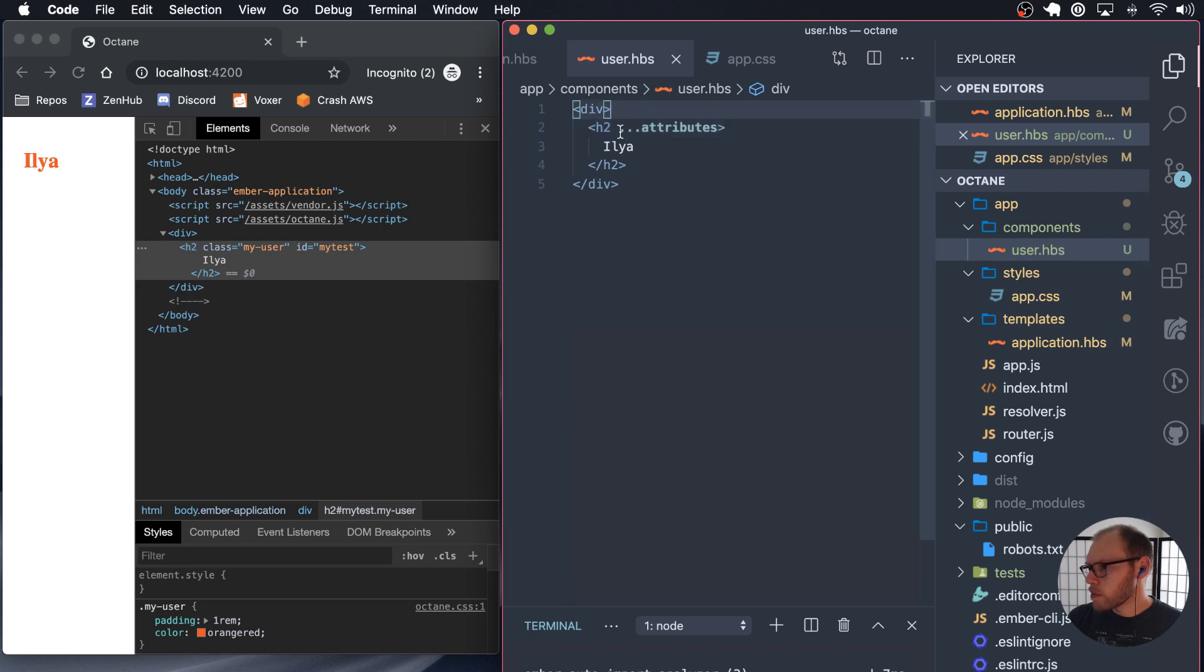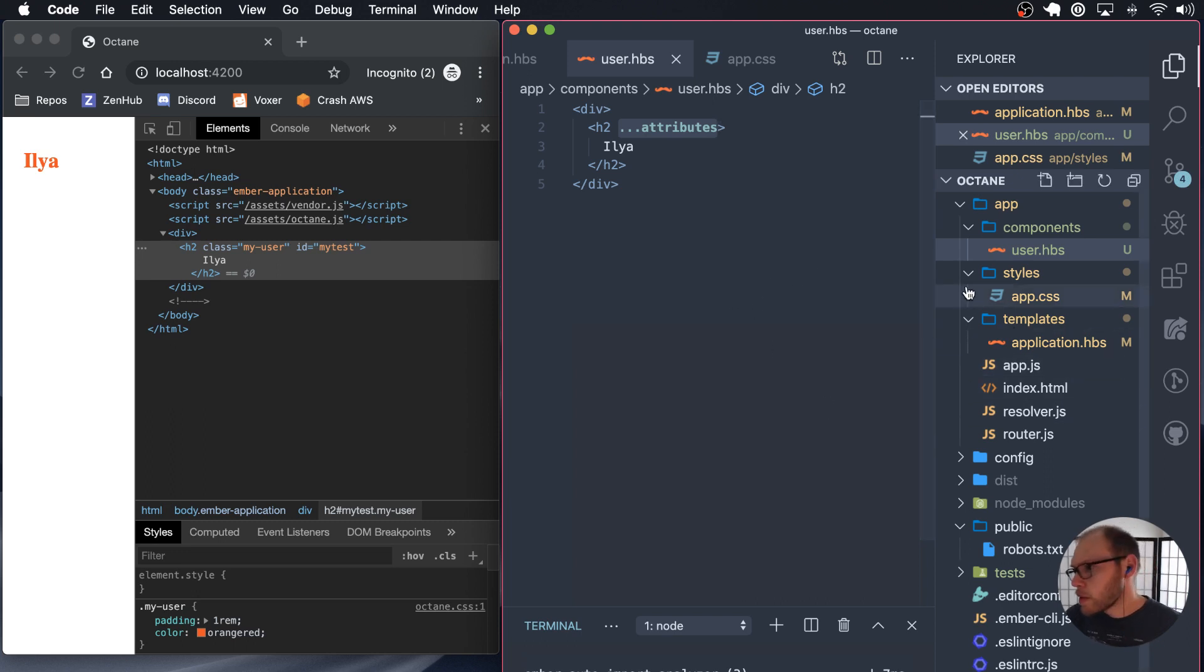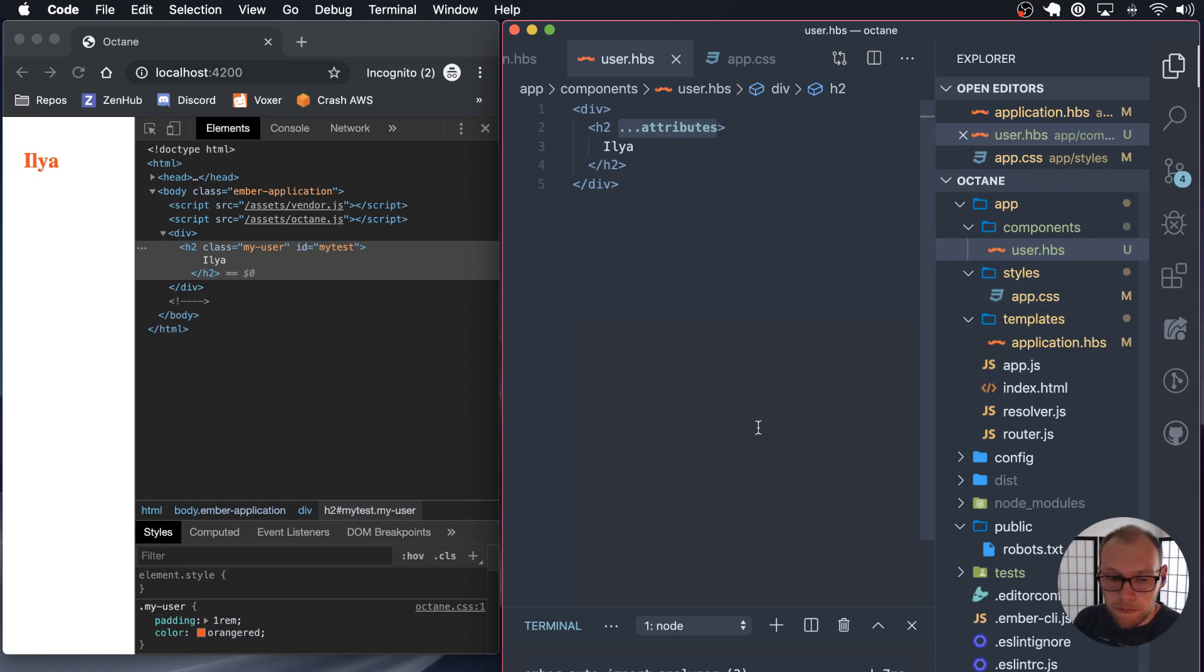It's easy to forget dot dot dot attributes. I think there might be a linting rule, but I'm not really sure on that, but that's kind of what I want to show today. Hopefully that's useful for you. Thanks for sticking around.